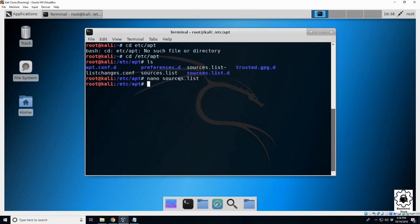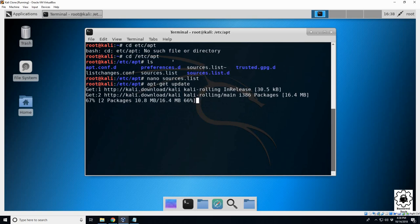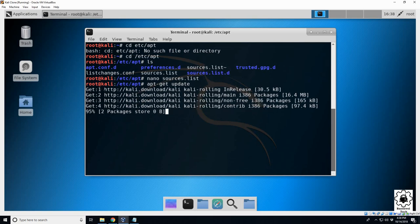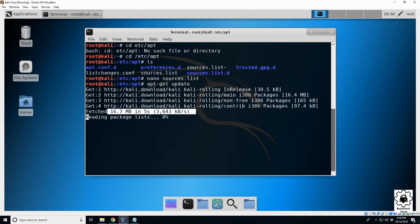So now we can do an apt-get update, and now it's actually able to contact this distribution and it's updating our Kali, which is pretty old and it's the lightweight version, so it only came with a few basic things.